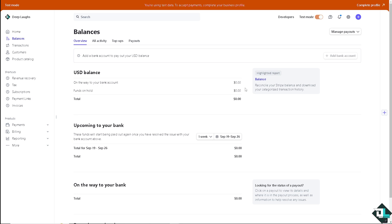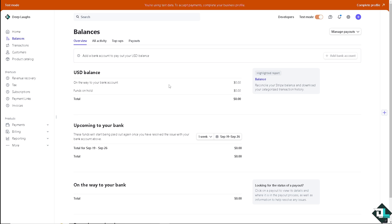For example, you have like $69,000 on your account here in Stripe, and if you wanted to put that to your bank account, which is going to be your funds to go into Payoneer, it's a little bit easy. All right, now here you have the option to add a bank account so that you can pay out your USD balance.